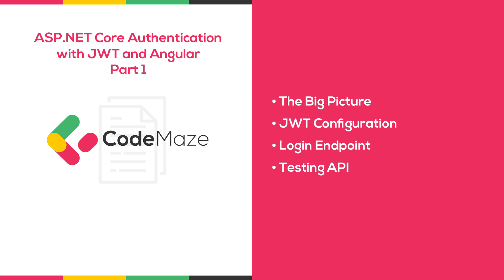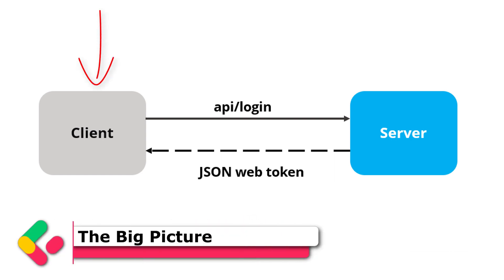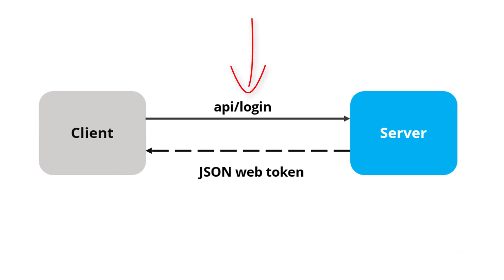Before we get into the implementation of authentication and authorization, let's have a quick look at the big picture. There is an application with a login form. A user enters the username, password, and presses the login button. After pressing the login button, the application sends the user's data to the server's API endpoint.